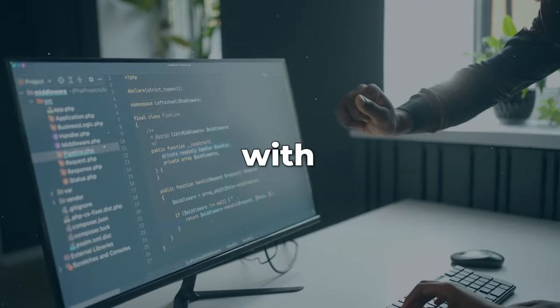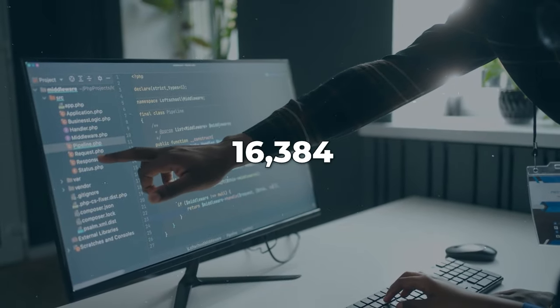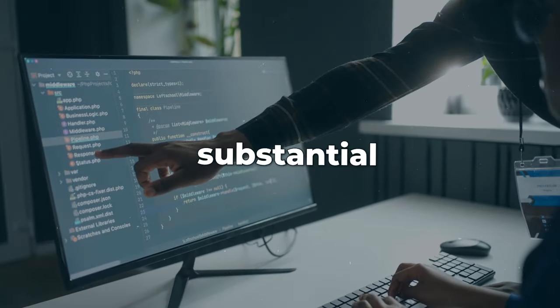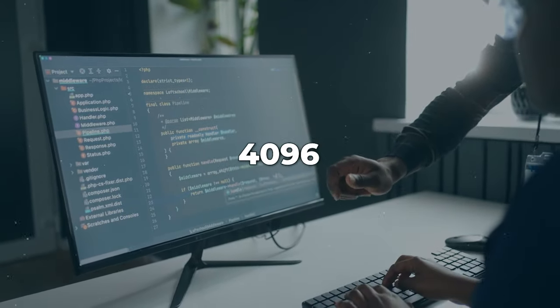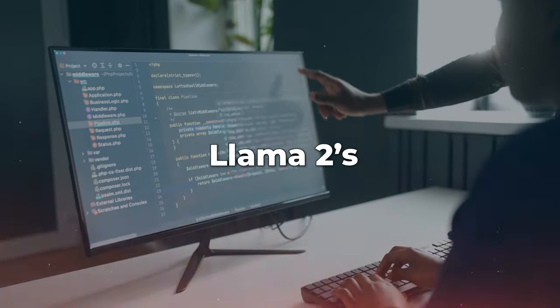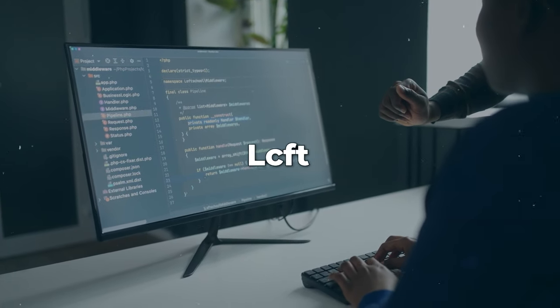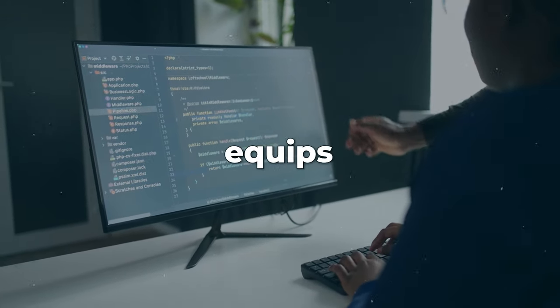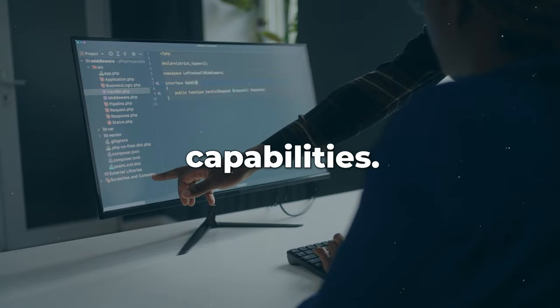Adapting sequences with up to 16,384 tokens, a substantial leap from the 4,096 tokens employed in Llama 2's initial code training stages. LCFT equips models with extended range capabilities.